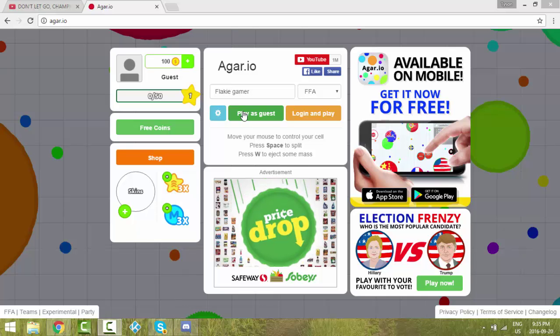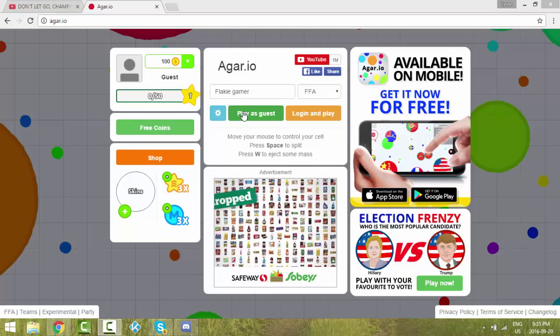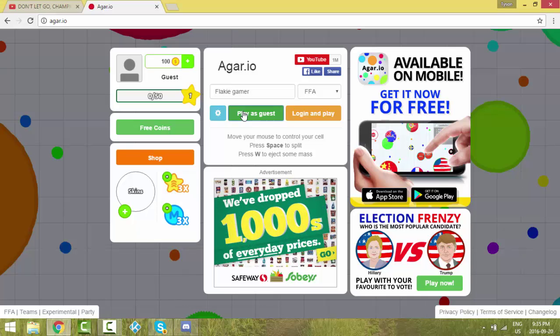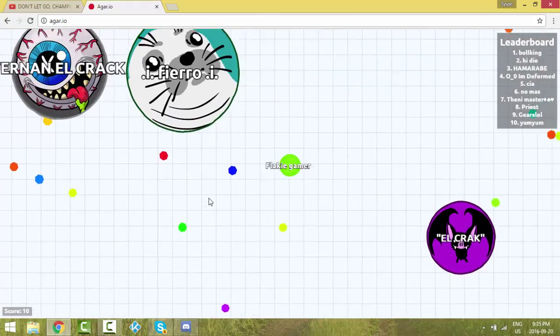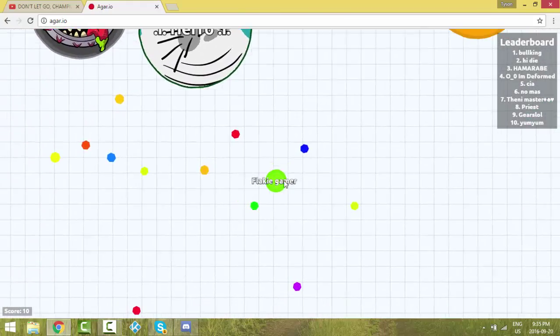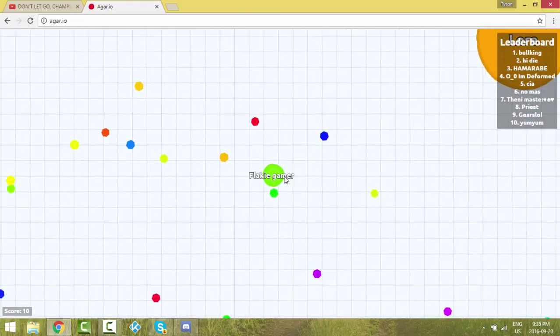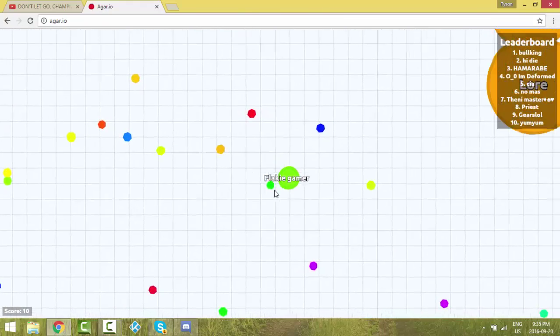Hey you guys, it's the Gamer here, and today we are going to be playing Agar.io. I'm going to try to get on the leaderboard. If I don't, well that's my fault.